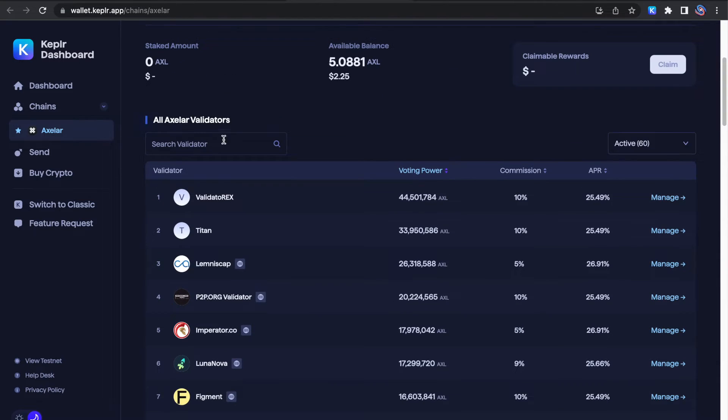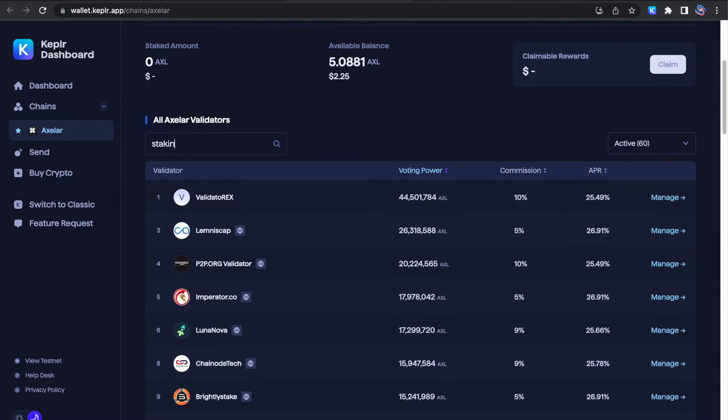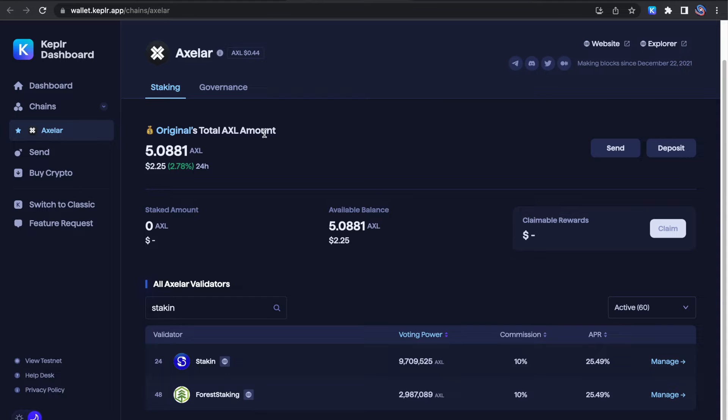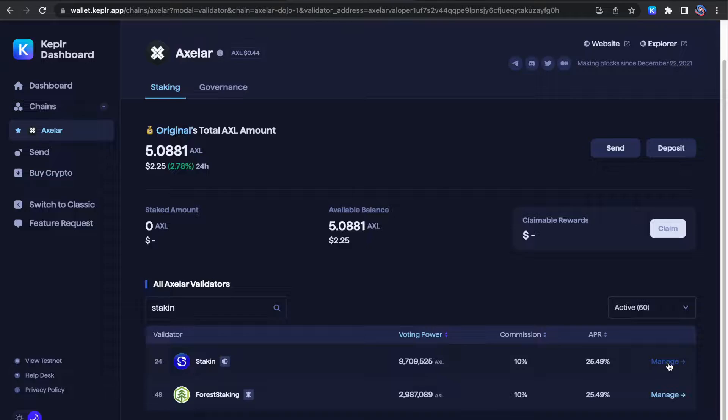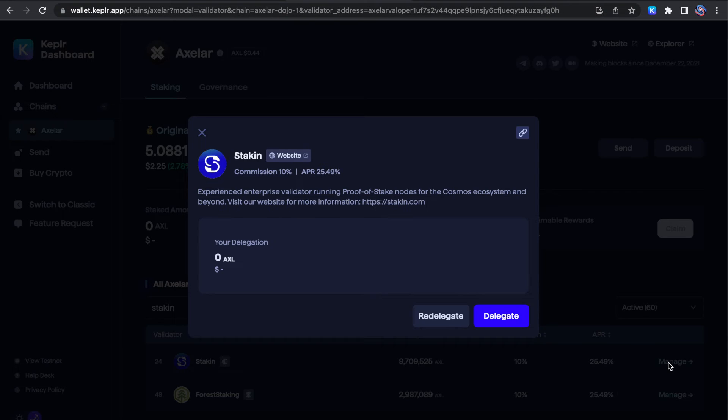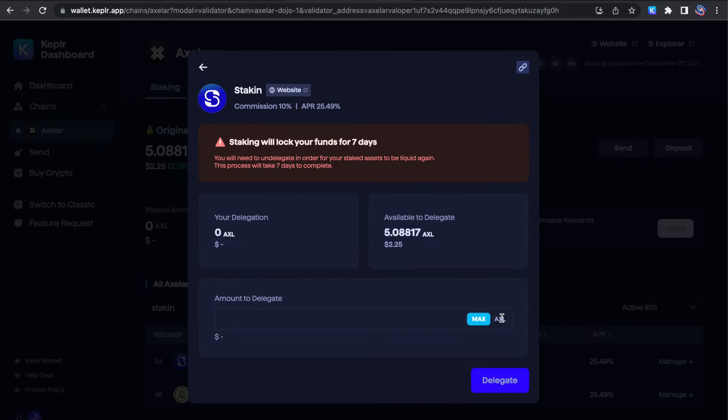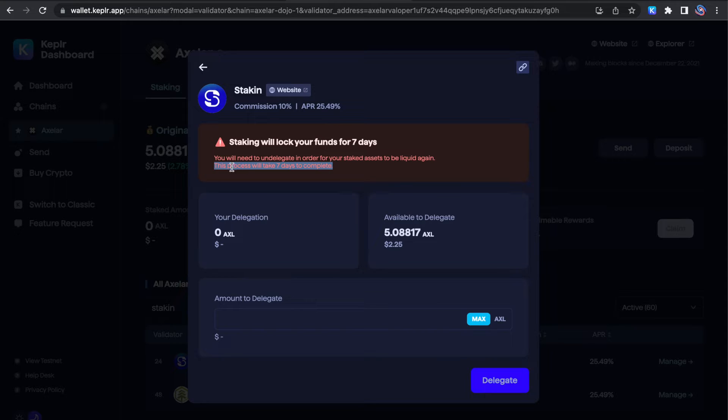Now we're going to select our trusted validator staking. Keep in mind, it will take about seven days to undelegate or free up your funds once you stake.